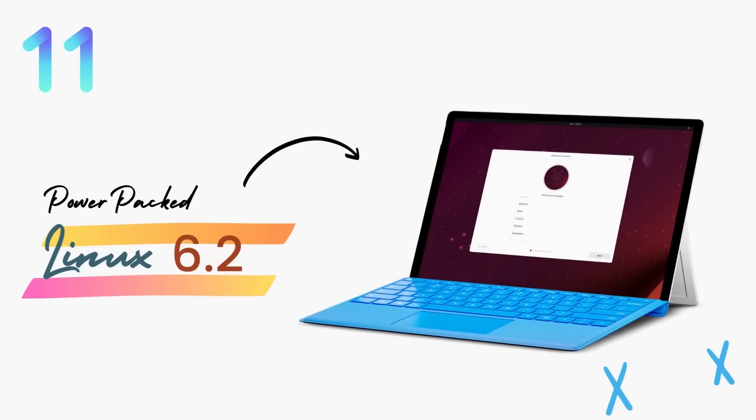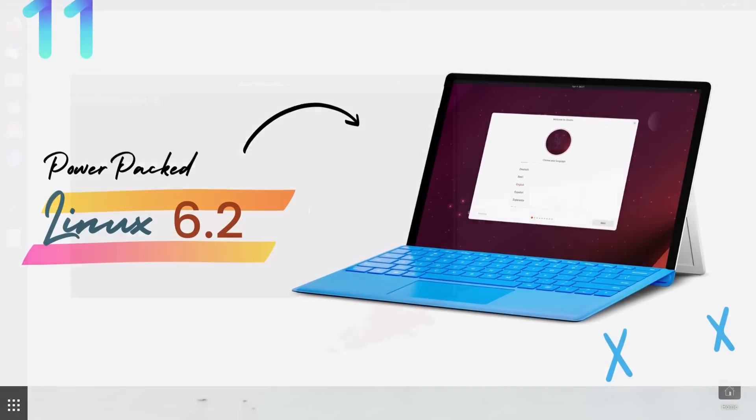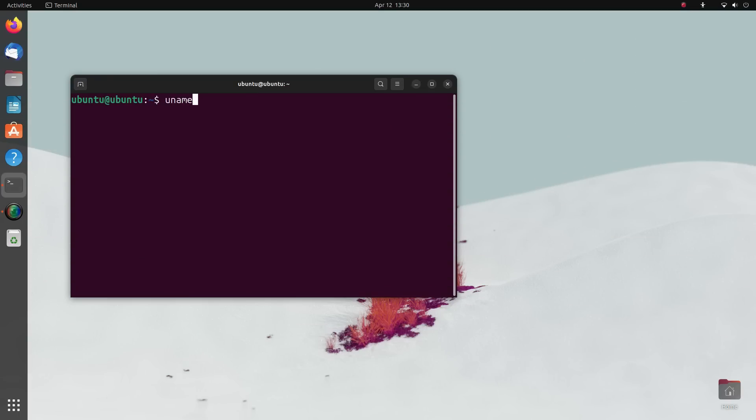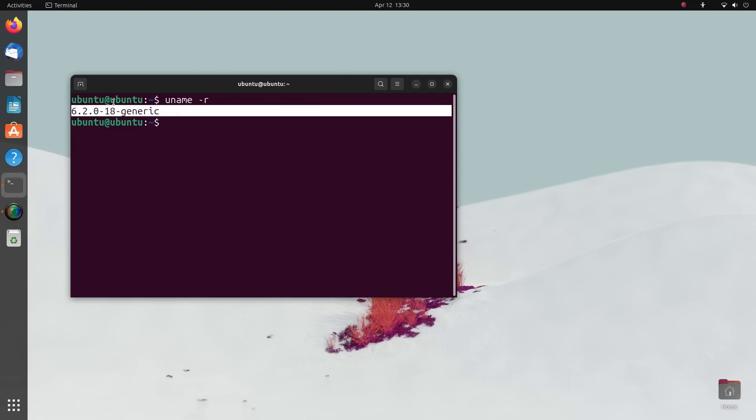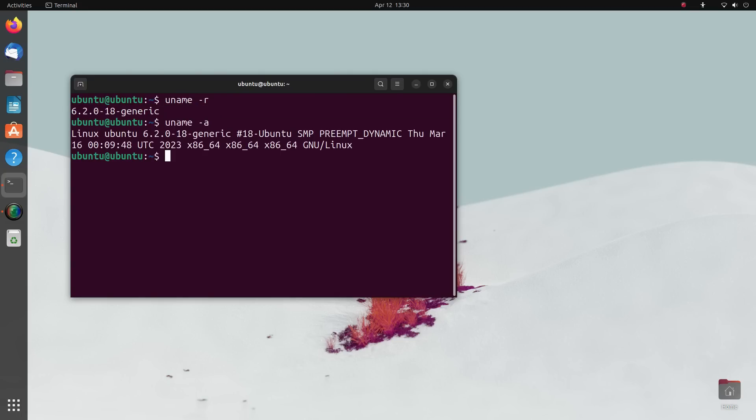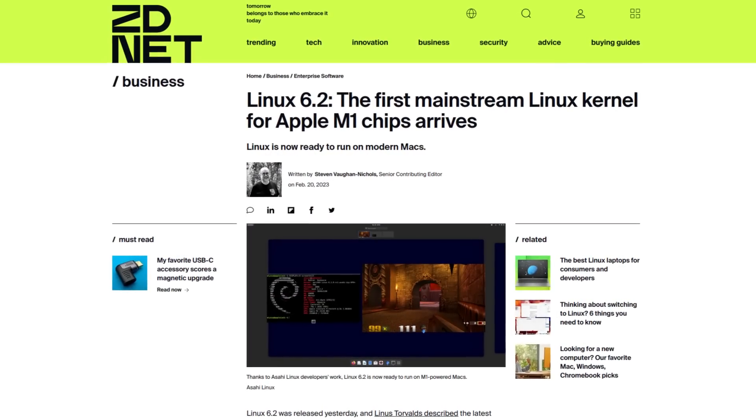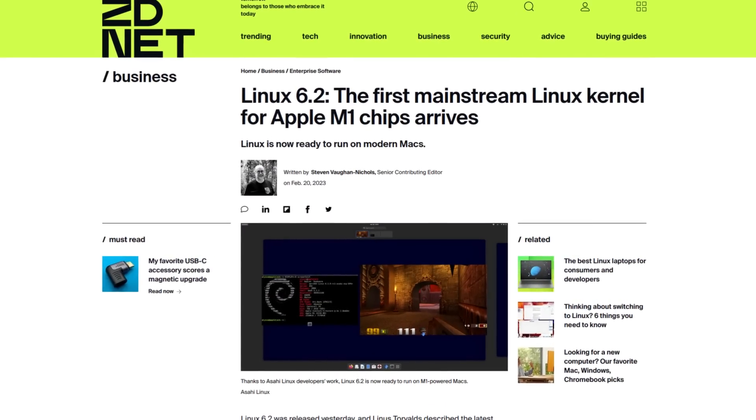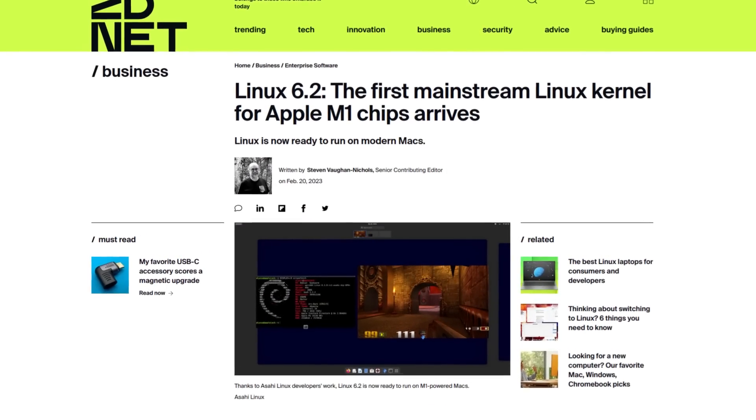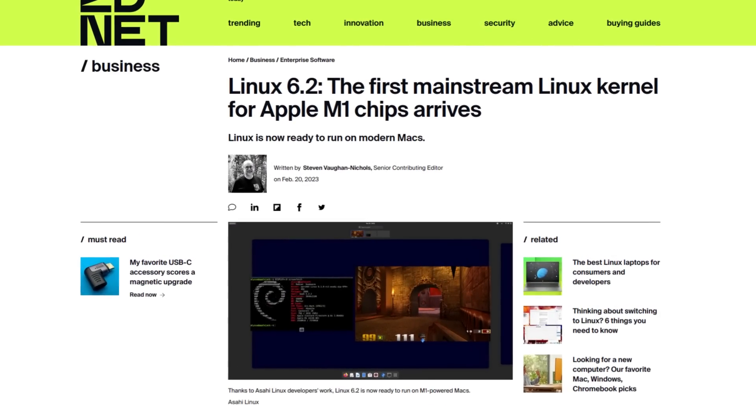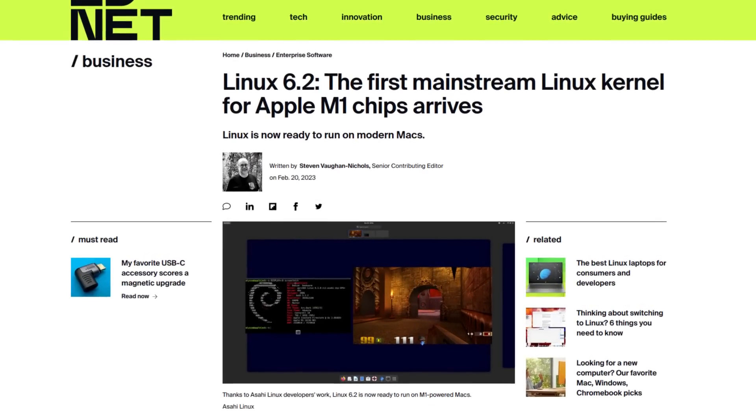Ubuntu 23.04 is powered by the Linux kernel version 6.2 which is an important update. While this version comes with many improvements and support for additional hardware, I want to touch upon a few big ones. Firstly, this kernel brings mainline support for Apple M1, M1 Pro, Max, and Ultra SoCs.